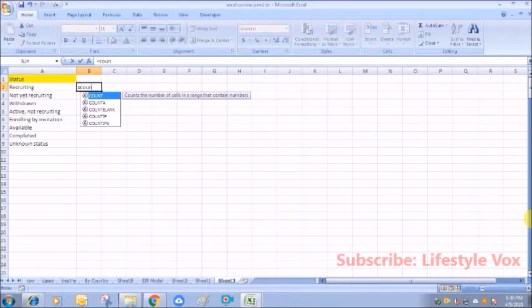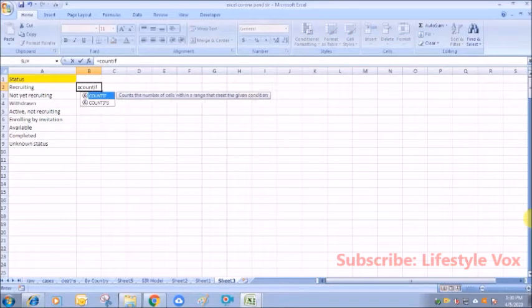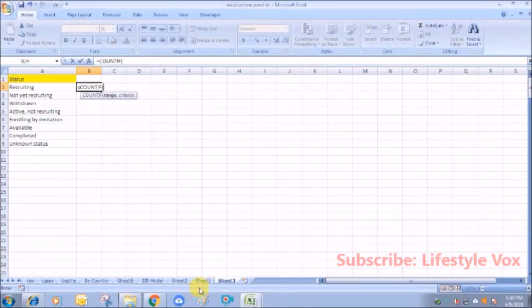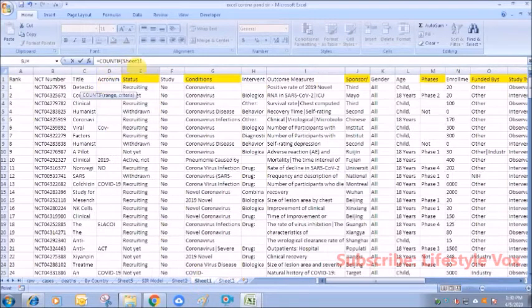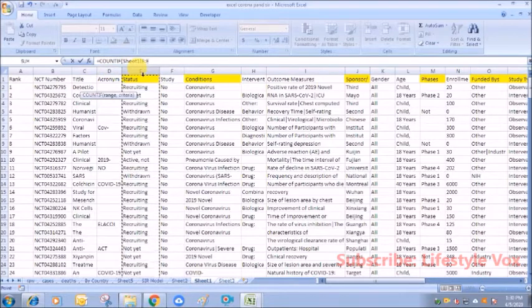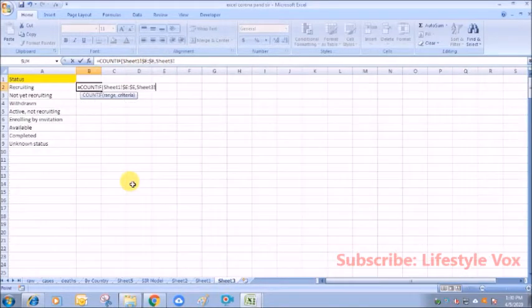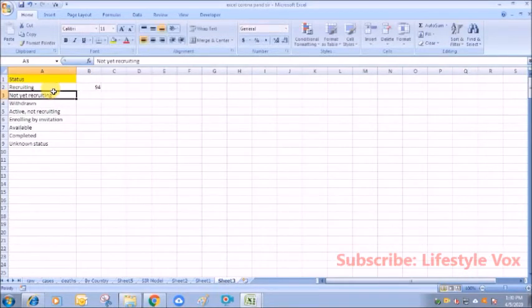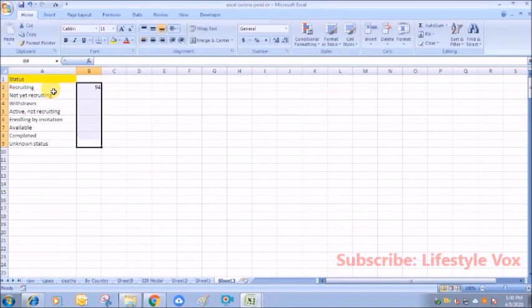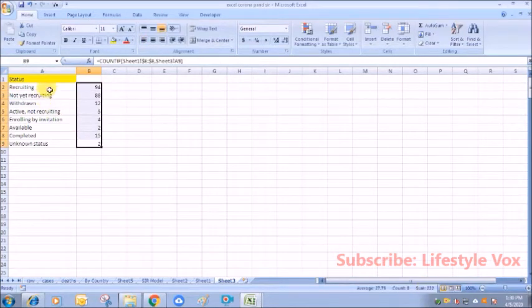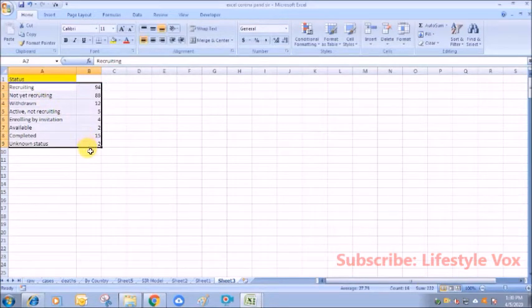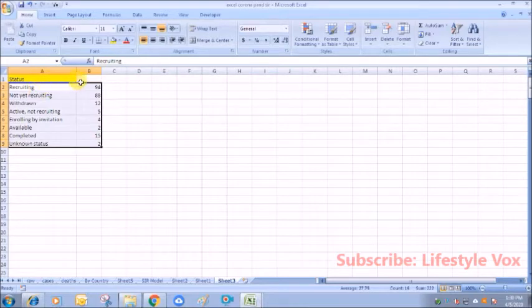So what will happen is the status—let's put a simple function of COUNTIF. Range, this comma, and this. So this number of clinical trials, as you can see here, 22—this number of clinical trials are in a particular status.